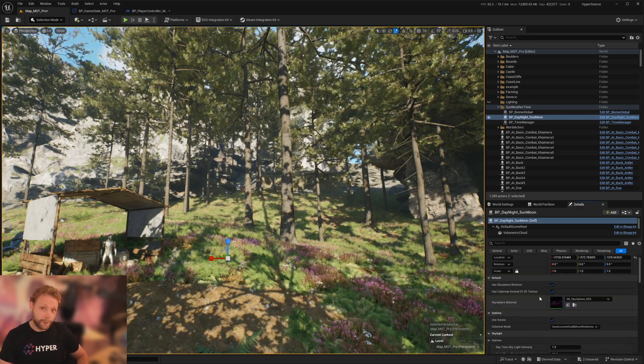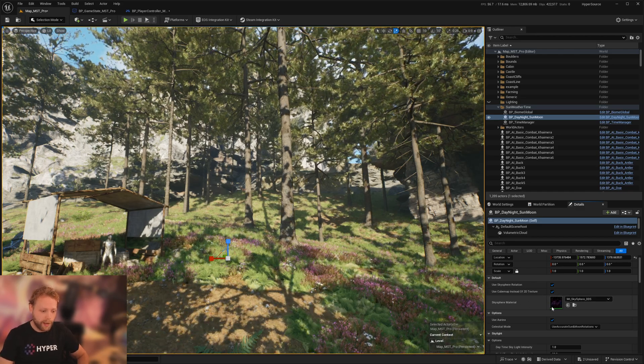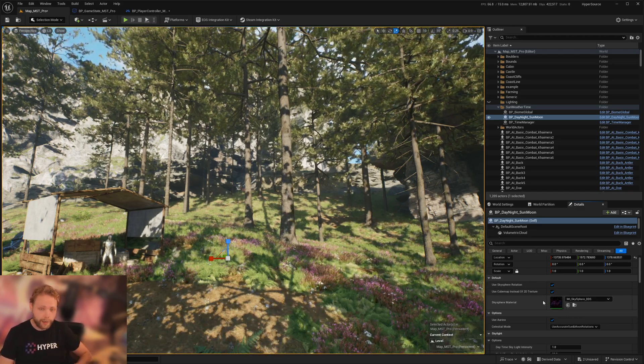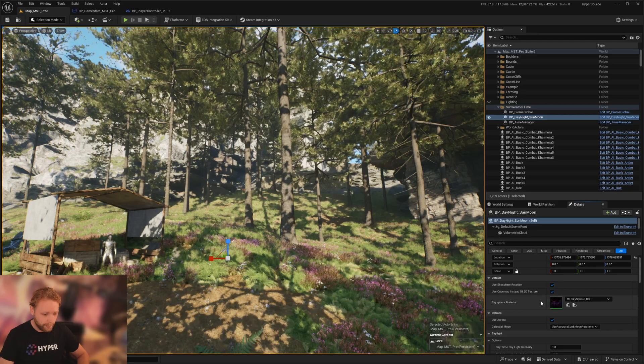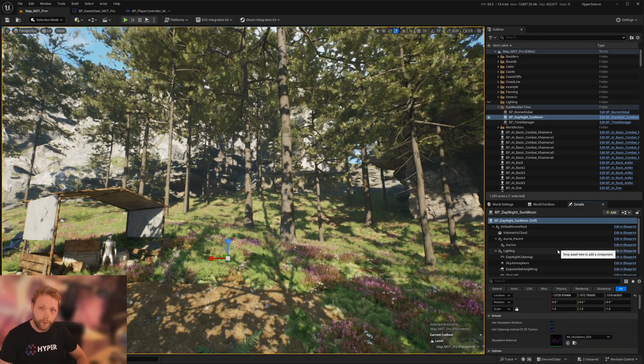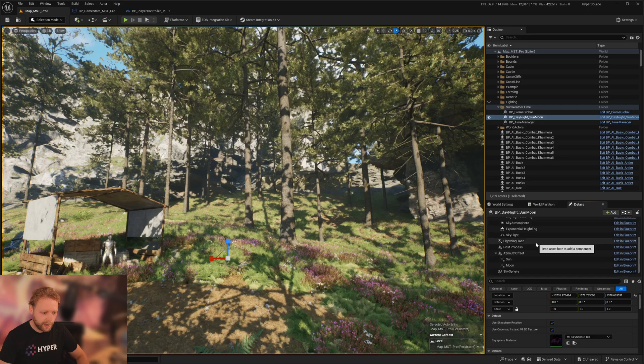And something very cool, you can switch out sky materials. And I included a couple of very cool ones.